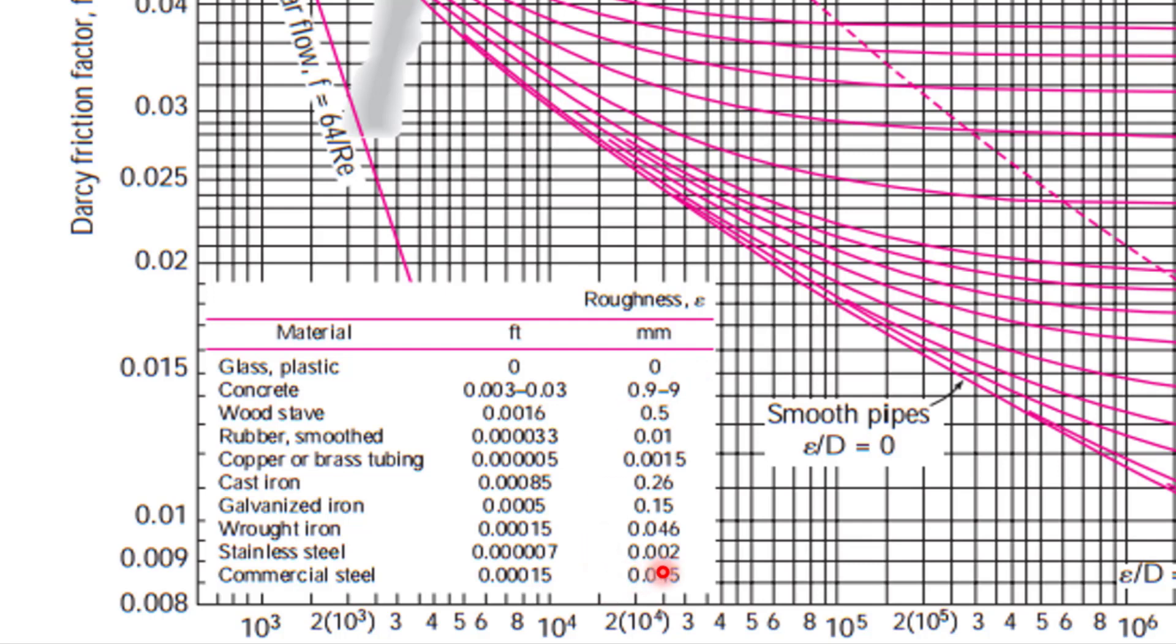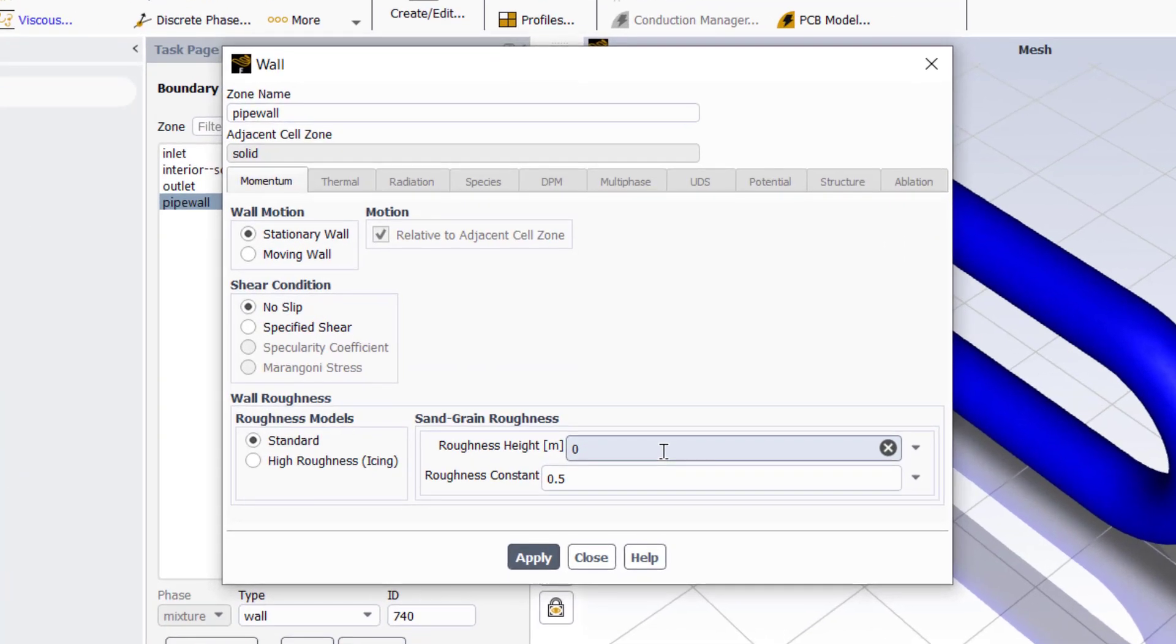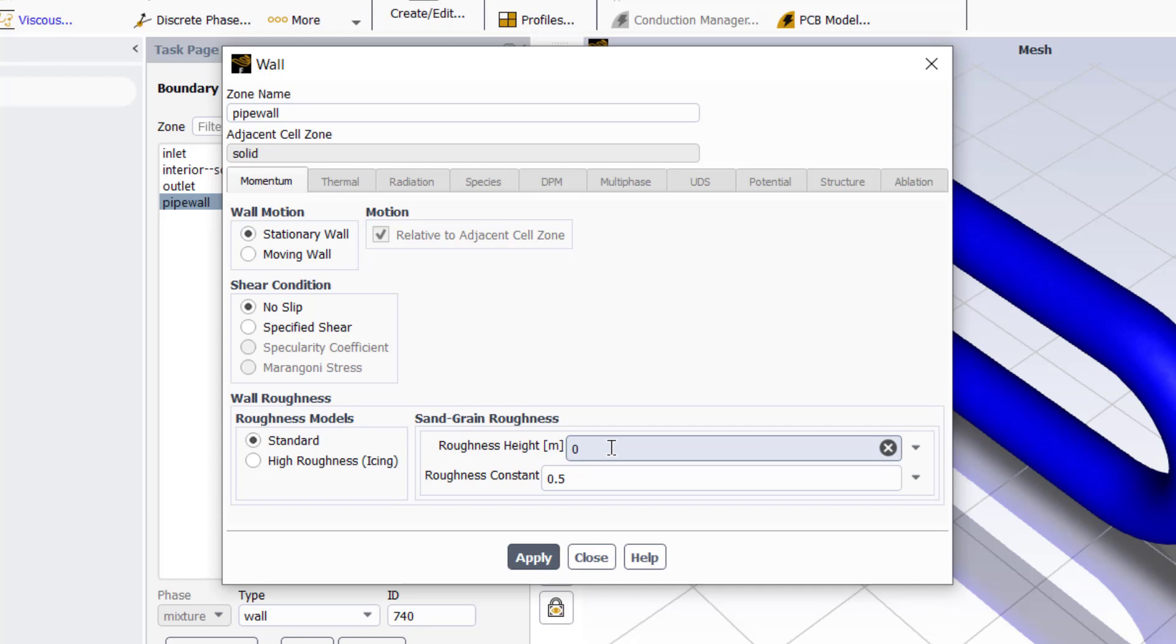Select outlet, confirm that it is pressure outlet. Then click on pipe wall, click edit. At the wall we can change the roughness of the wall. As we know that pipe roughness is increased due to corrosion or salt depositions, zero roughness height means we are using smooth pipe. The wall roughness height is denoted by epsilon, which is called grain roughness height.